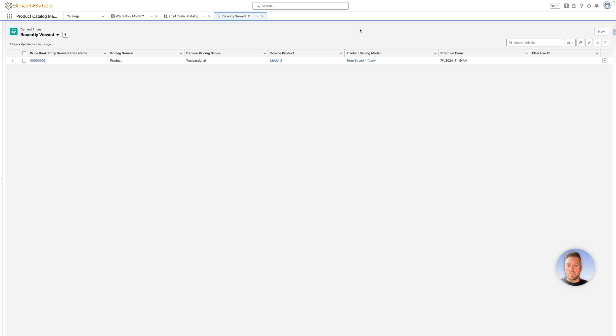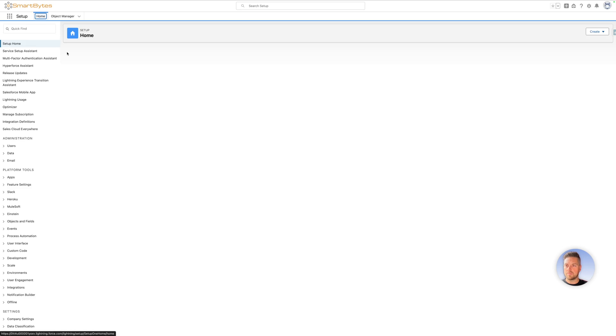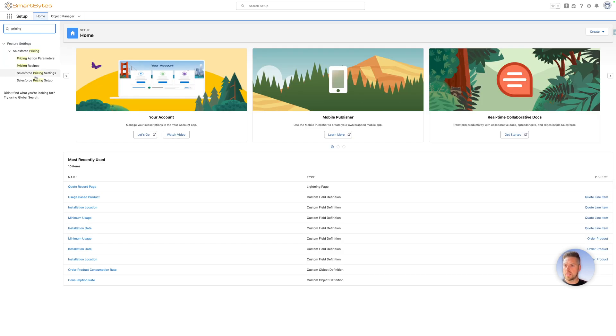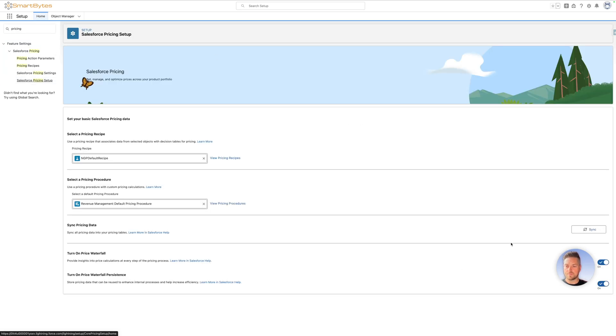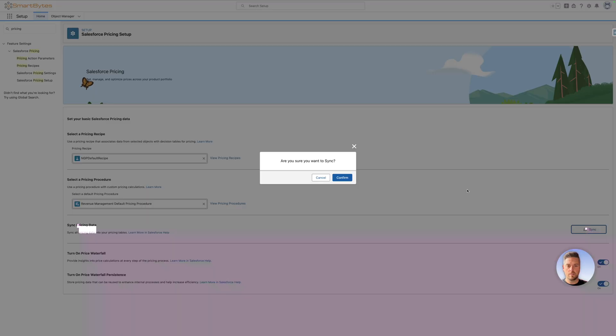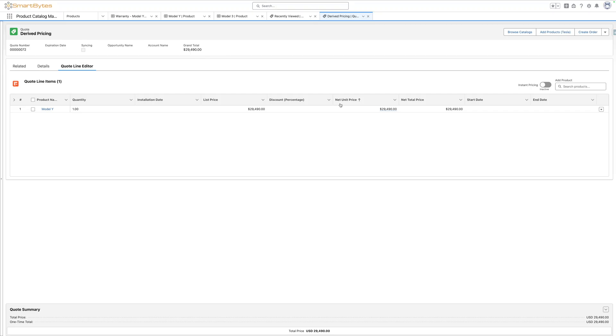Now all the setup is done. You want to make sure that you sync the pricing data. Go to setup, look for pricing, Salesforce pricing setup, and sync pricing data. Once your sync pricing data job has completed, you can go back to your quote.